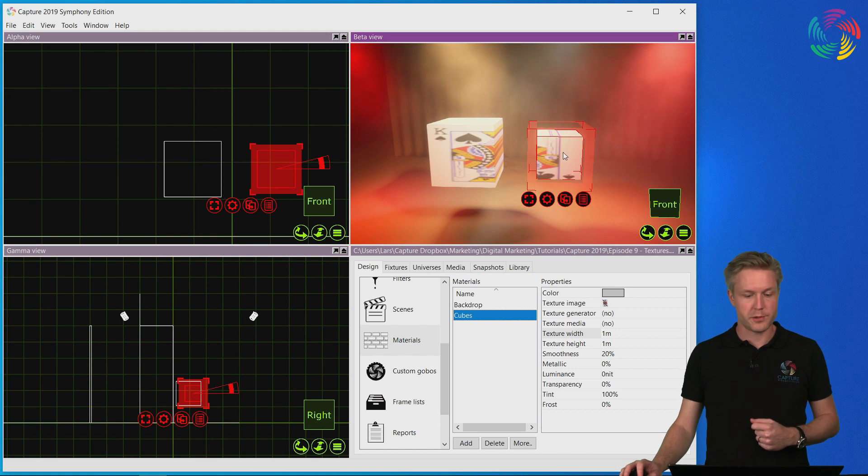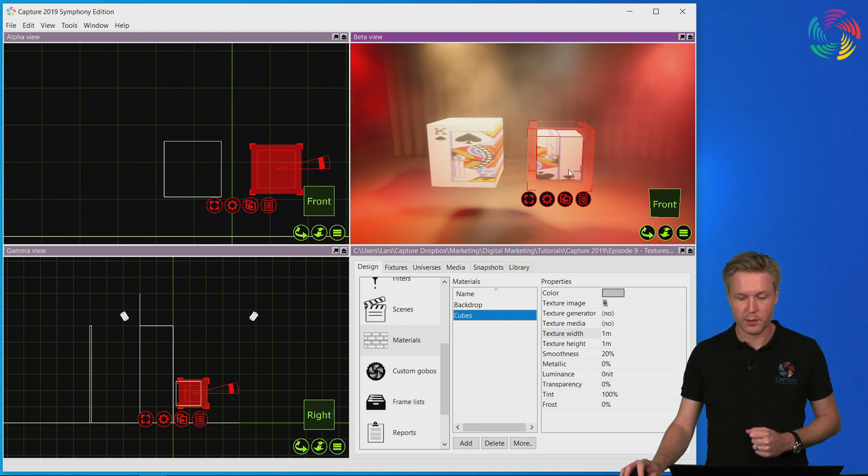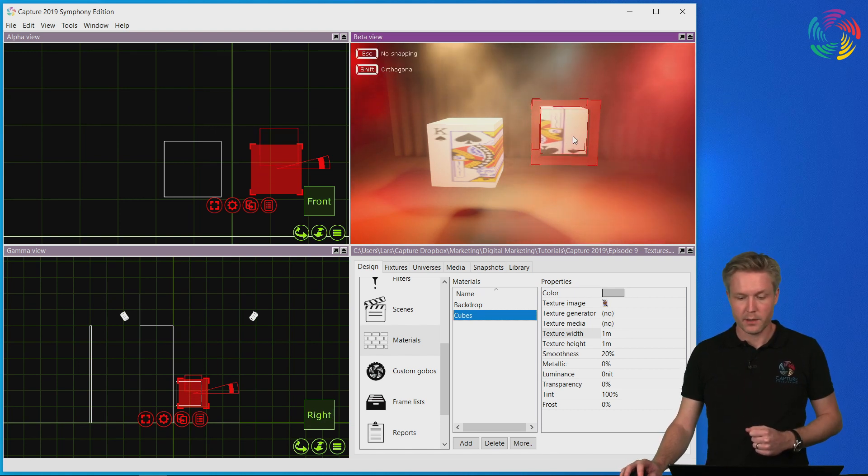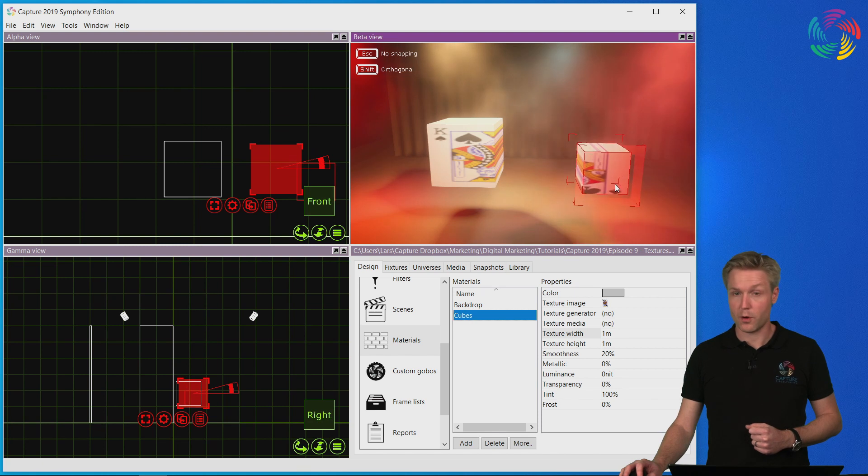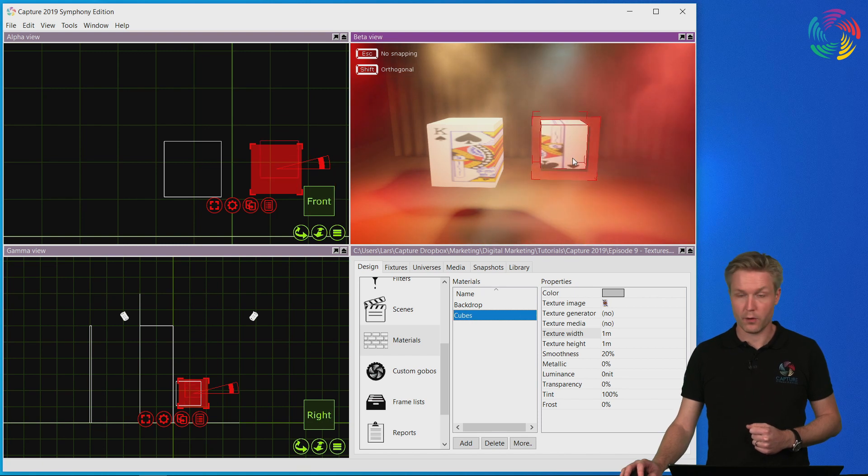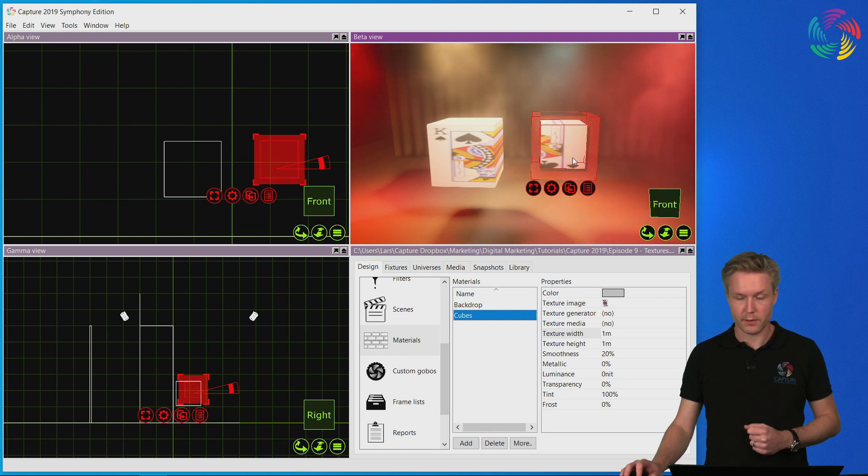If you move an object after you've done the material mapping, the object preserves its own mapping of the material.